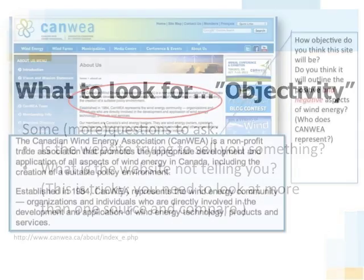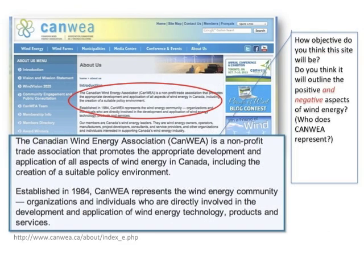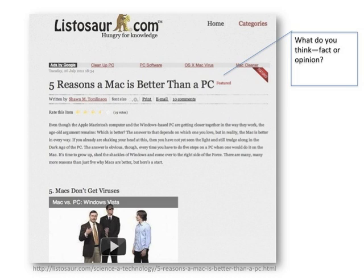So check this out. If CANWE, the Canadian Wind Energy Association, its purpose is to promote wind energy, just how objective do you think the site will be? Do you think it will outline the positive and negative aspects of wind energy? After all, who does CANWE represent? Here, we need to be able to decide whether the information provided is fact or opinion. What do you think?